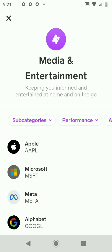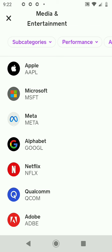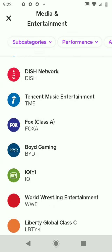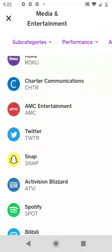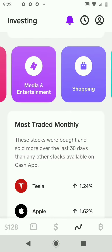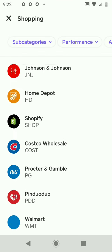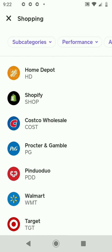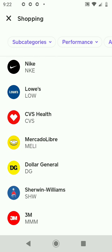In the Media & Entertainment category, you have a lot of tech companies you can trade: Apple, Microsoft, Facebook, Google, Netflix, Comcast — a long list of media and tech companies. Going over to Shopping, you have your major stores: Home Depot, Costco, Walmart, Target, Lowe's, Nike.